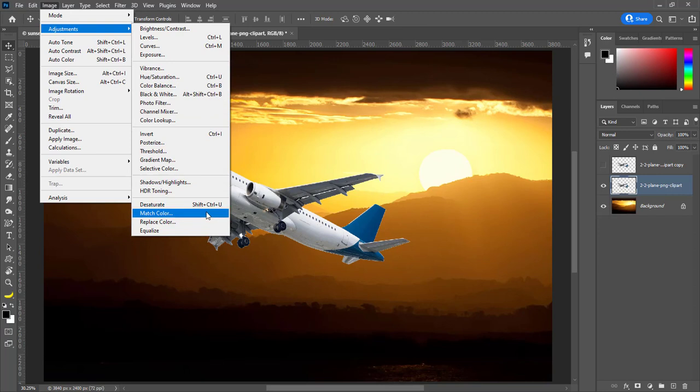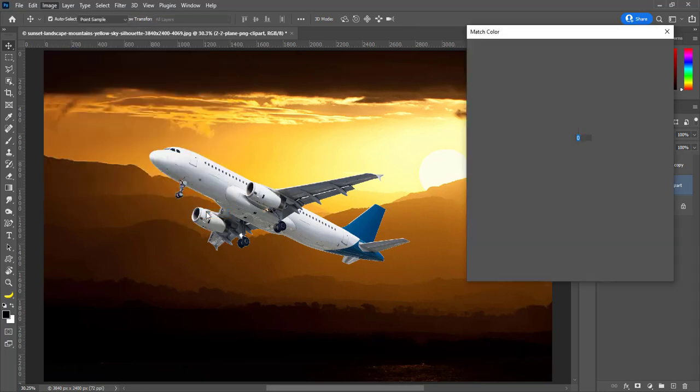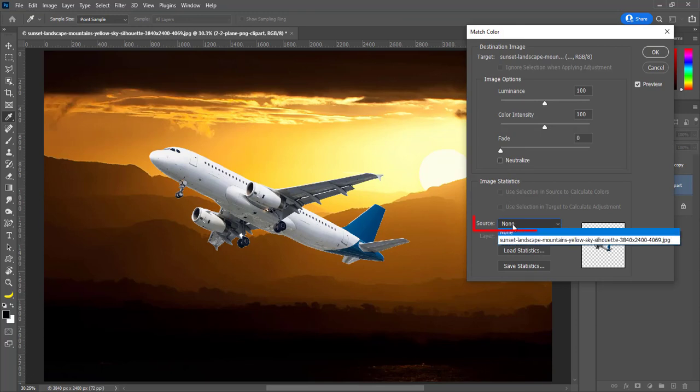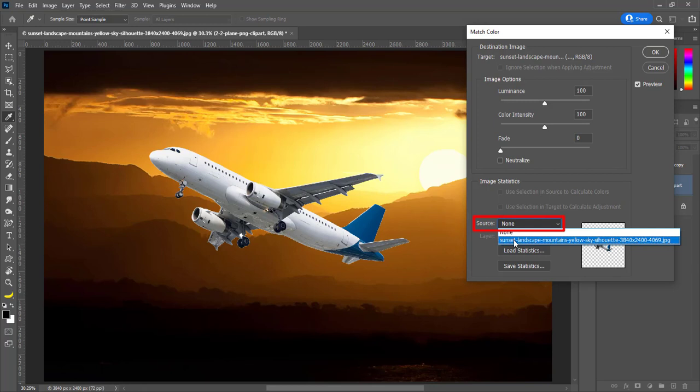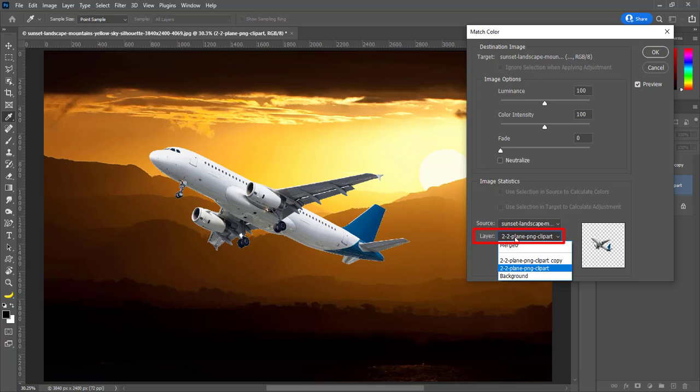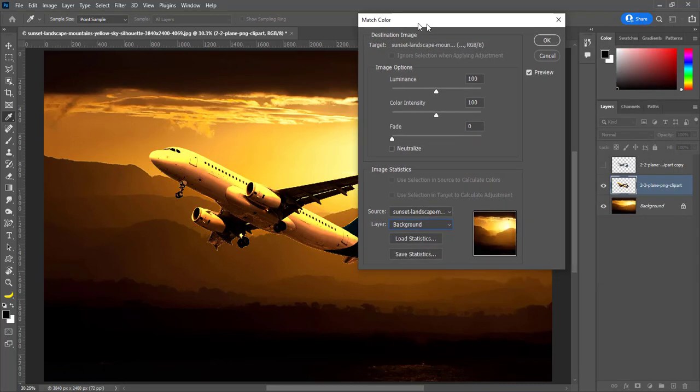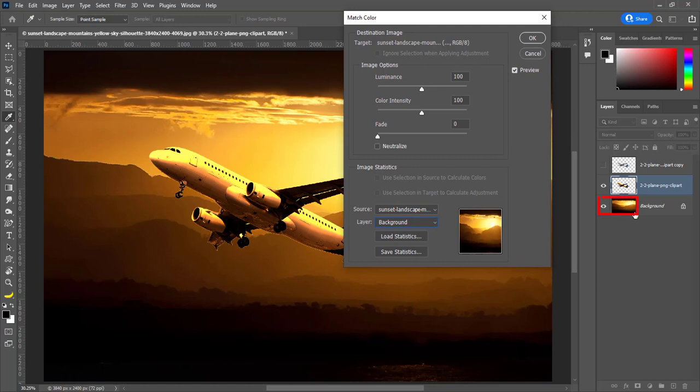In this dialog box, choose the source. The source is scenery. Choose background in layer. The layer of background is scenery and source is scenery as well.